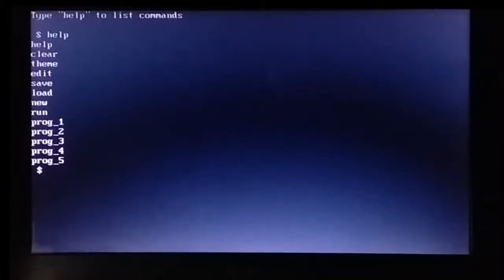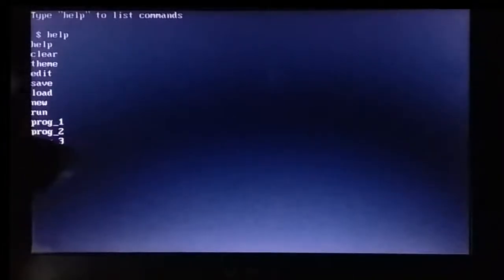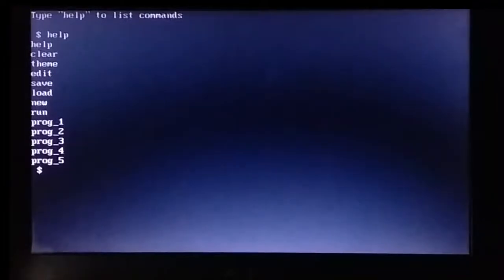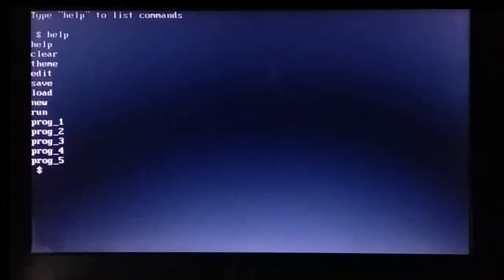So currently, whatever each of the commands you can see right over here are 512-byte sized programs written in assembly language and bundled into the floppy image. So we have the system commands like help, clear, theme, edit, save, load, new and run, which we would walk through in this video and also five user defined programs, allowing us to develop in x86 machine codes, believe it or not. So that's kind of the idea.